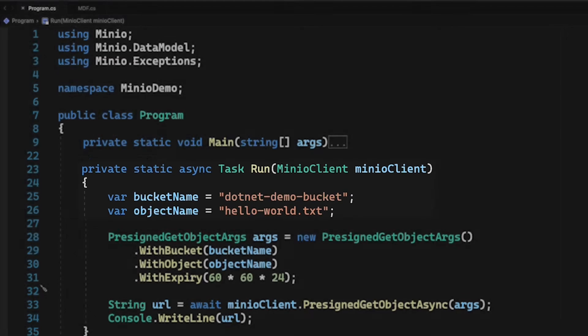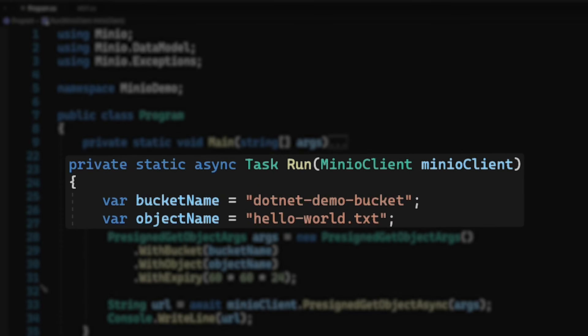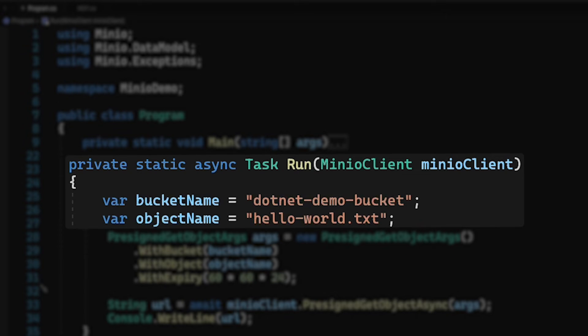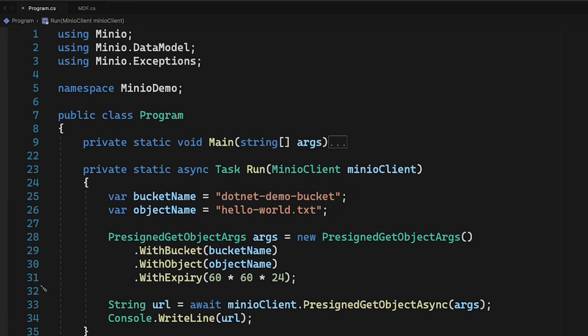Now, in the run method, I have bucket name and object name. The bucket is .NET demo bucket. My object is hello world text. And what I'm going to do is I want to get a pre-signed URL so that I can download this object from this bucket.